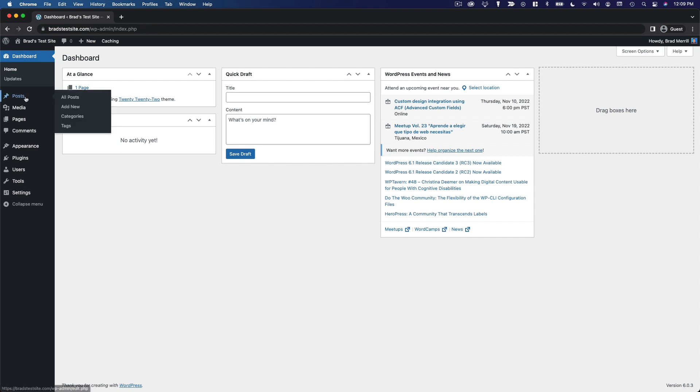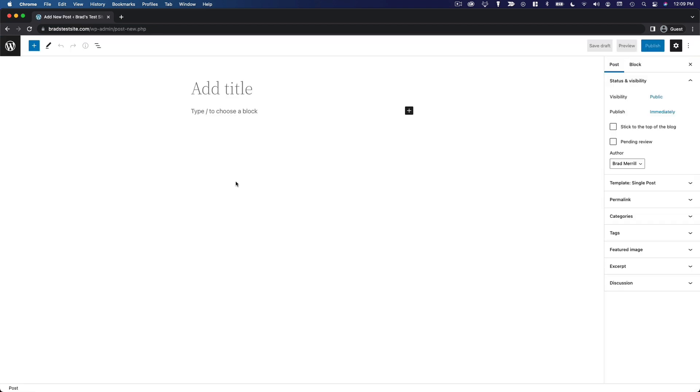So we'll go to Posts and click on Add New, and this is the WordPress content editor.